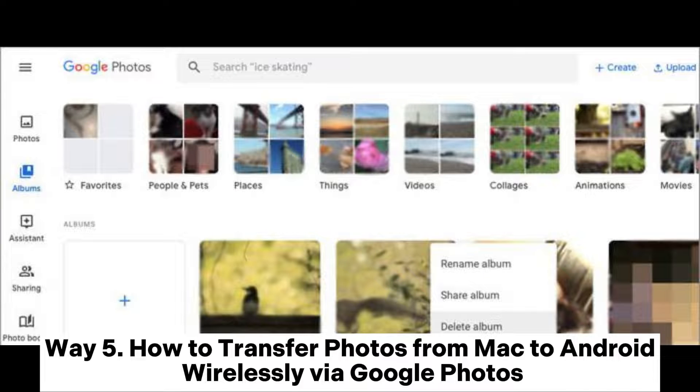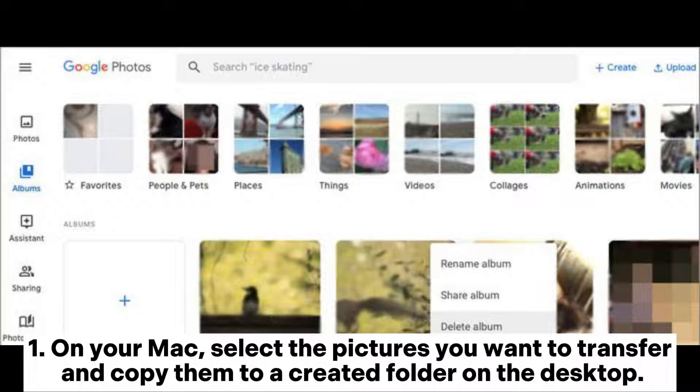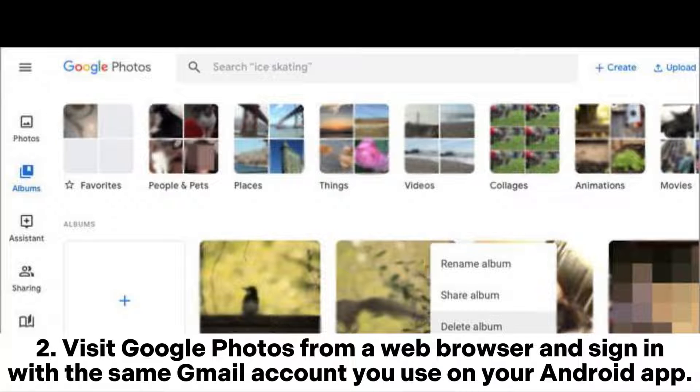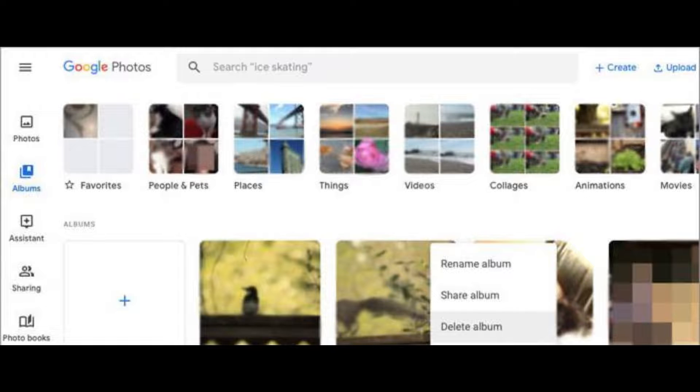Way 5: How to transfer photos from Mac to Android wirelessly via Google Photos. Step 1: On your Mac, select the pictures you want to transfer and copy them to a created folder on the desktop. Step 2: Visit Google Photos from a web browser and sign in with the same Gmail account you use on your Android app.